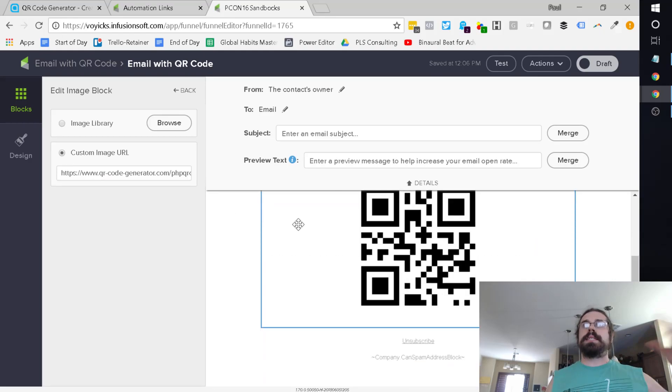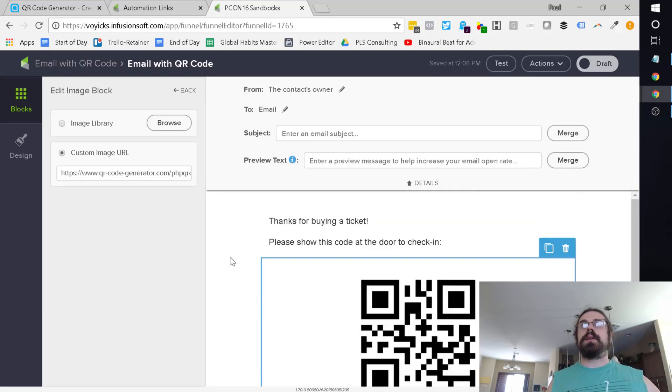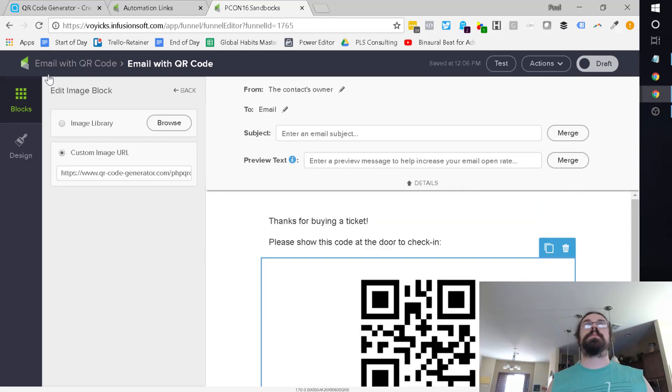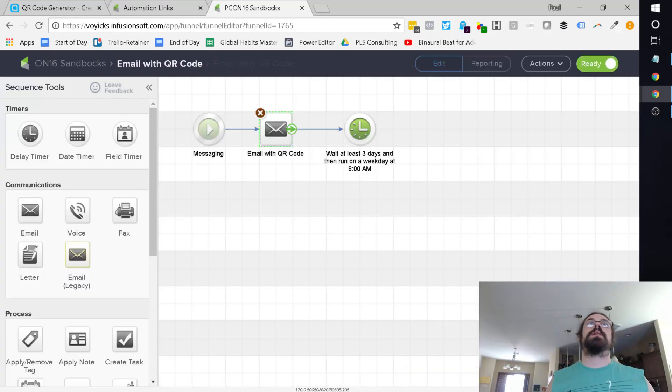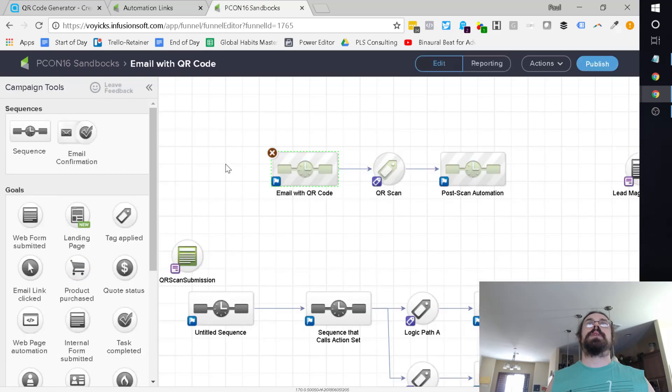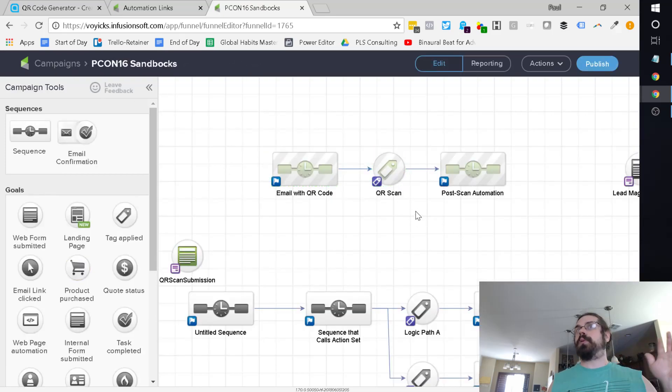And then when they scan this, you're effectively clicking on the link, which would then apply the tag, and then you can do whatever automation you need off for that.